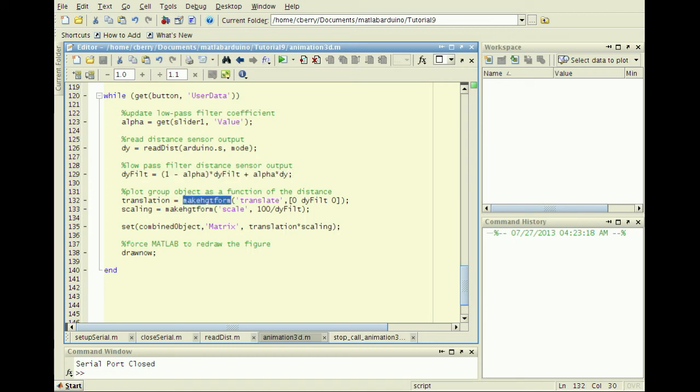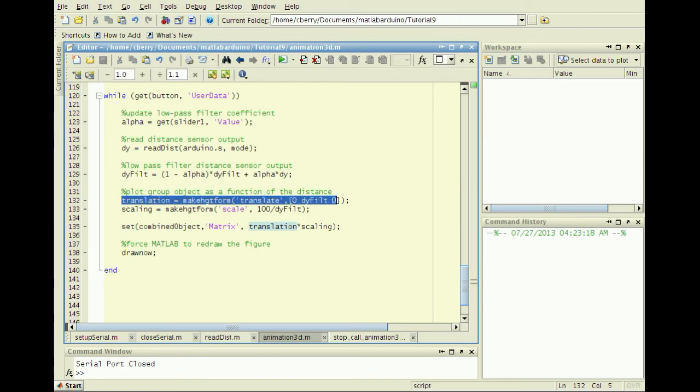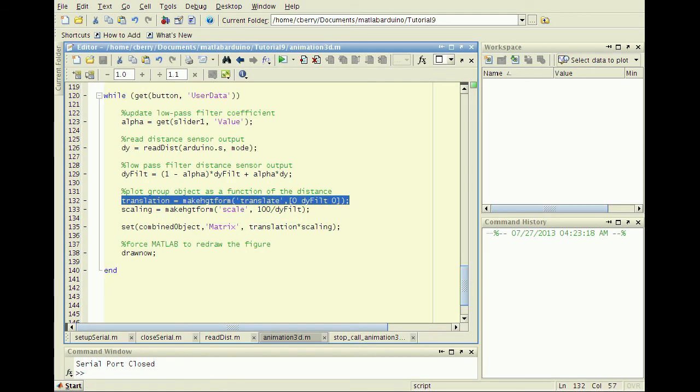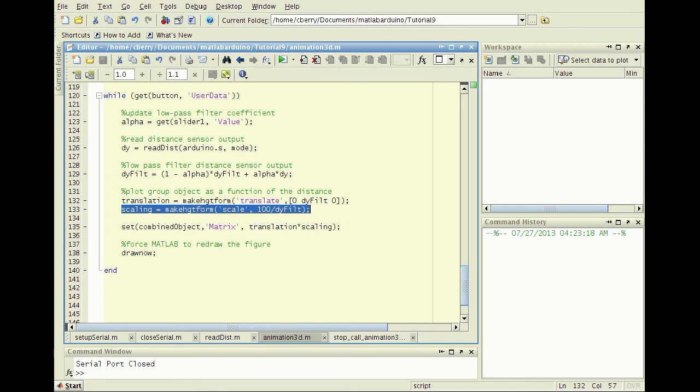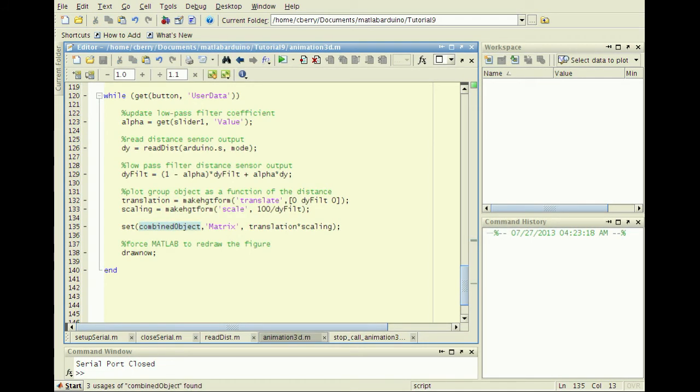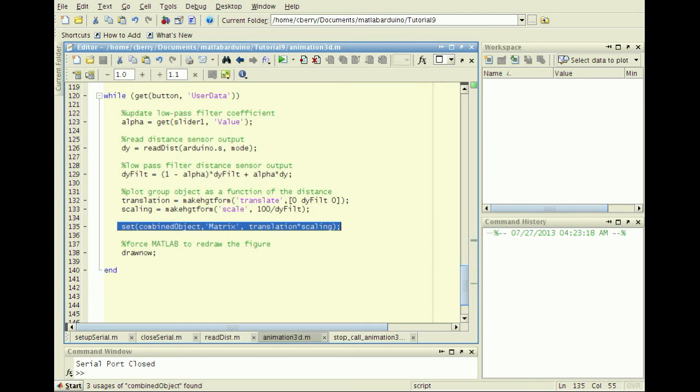The MakeHGTForm function creates transformation matrices for translation, scaling, and rotation of graphics objects. Here, I translate about the Y axis and proportionally scale using distance measurements. Manipulate the HGTransform combined object by setting the matrix property with the product of the translation and scaling transformation matrices.